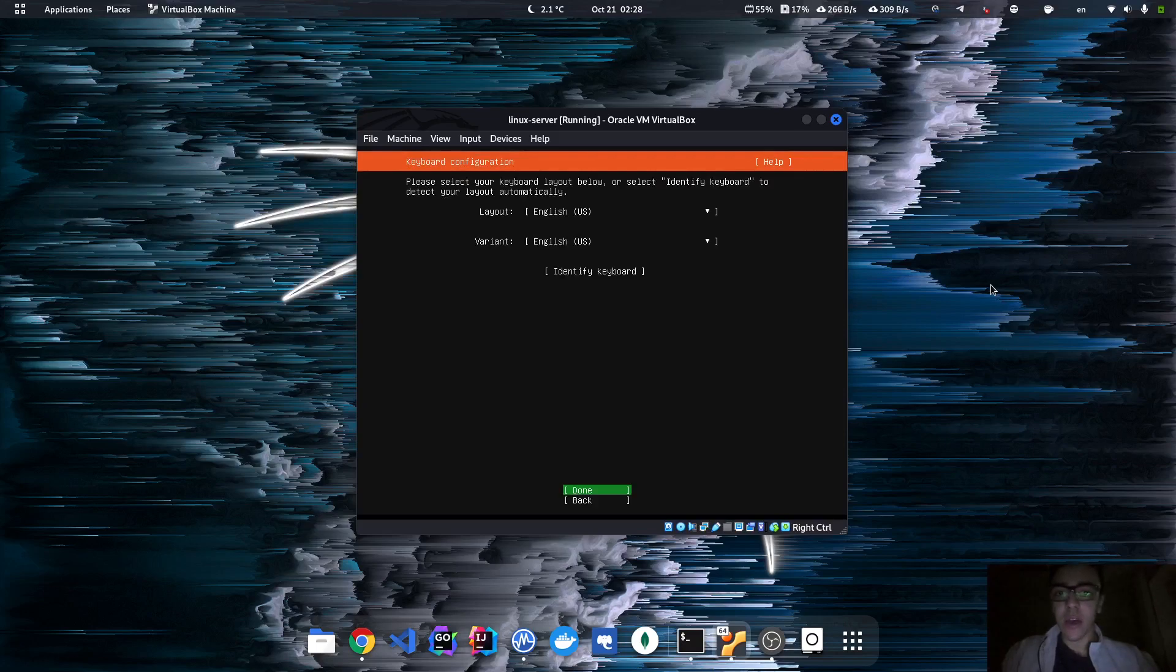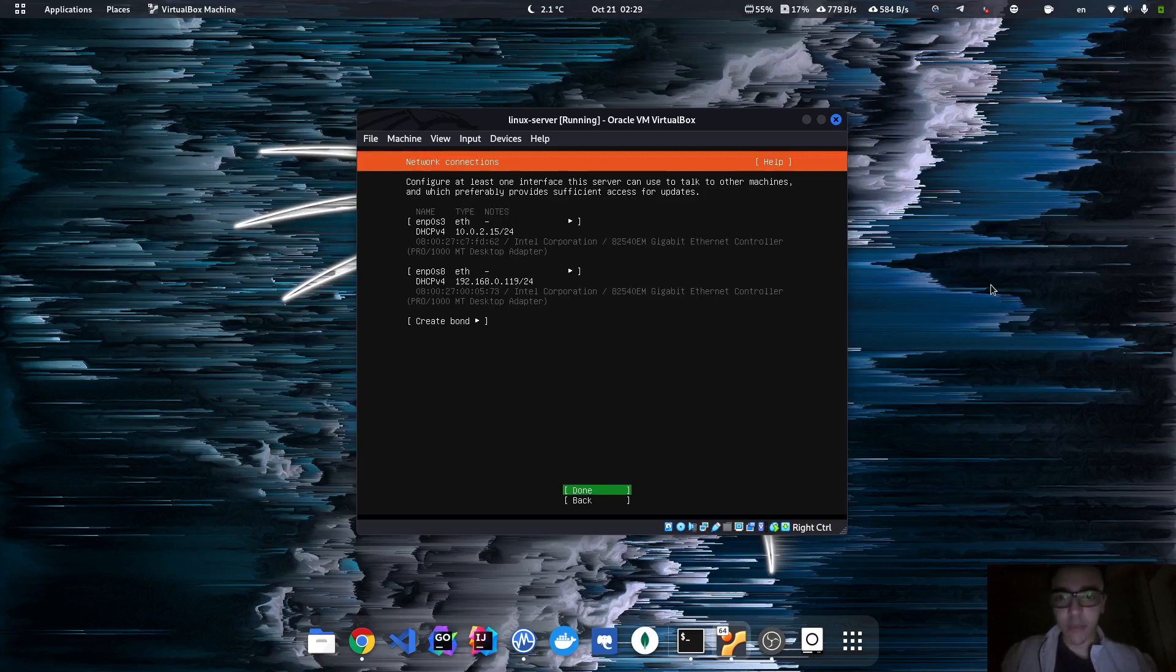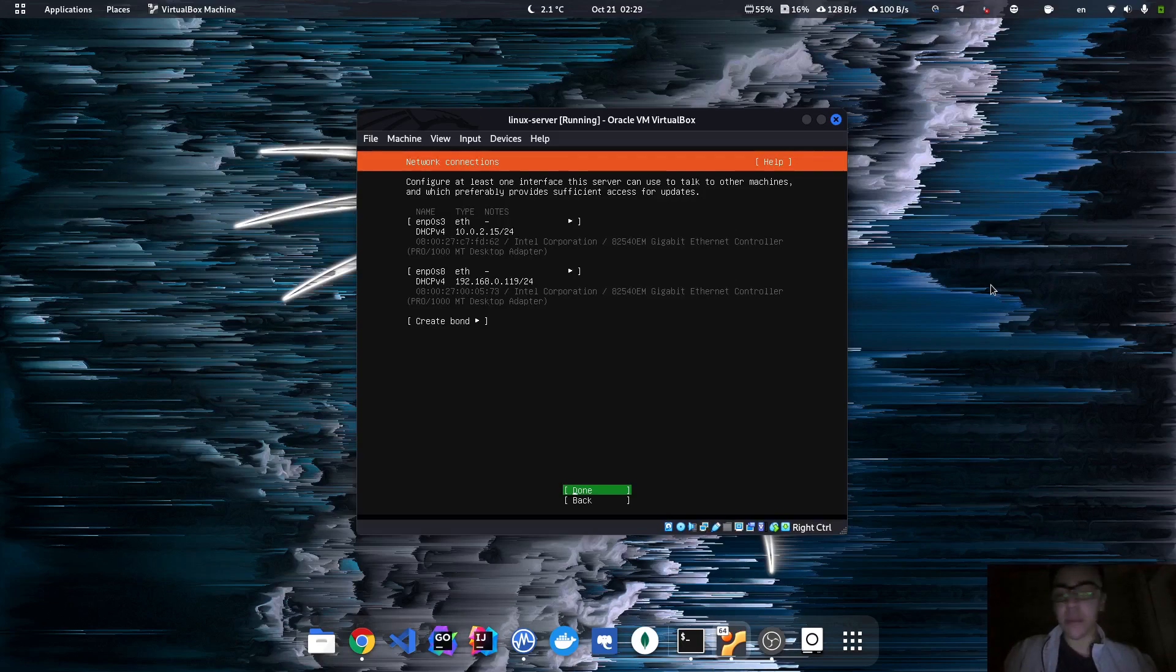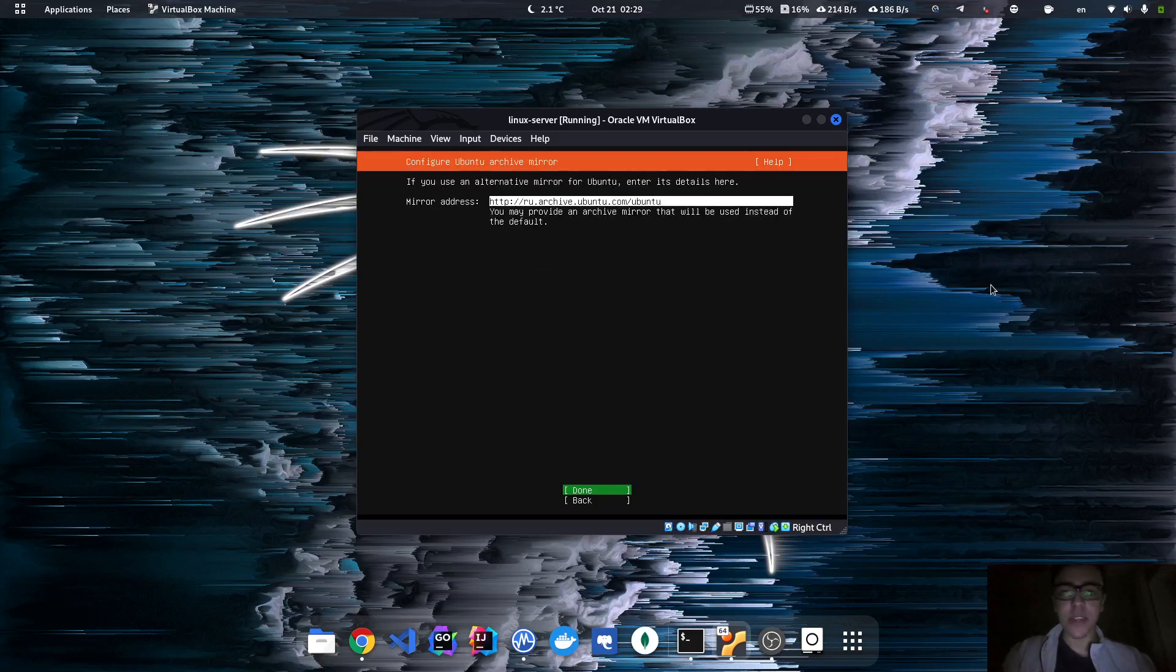Keyboard, let's leave it as English. As you can see, we have two interfaces. The one that we already had by default was called net, and the other one that I've added was called bridge. We're gonna be using the second interface to connect to this machine from my machine. Proxy address, let's just skip this.